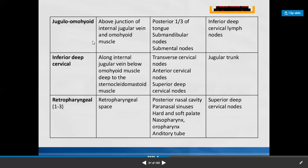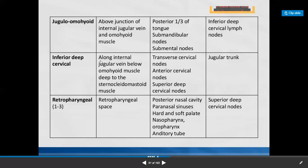The jugulo-omohyoid nodes are situated above the junction of the internal jugular vein and the omohyoid muscle. They collect lymph from the posterior one-third of the tongue, submandibular, and submental nodes. Efferents go to the inferior deep cervical group. The inferior deep cervical nodes are situated along the internal jugular vein below the omohyoid muscle, deep to sternocleidomastoid. They collect from transverse cervical nodes, anterior cervical nodes, and superior deep cervical nodes, with efferents moving to the jugular trunk.